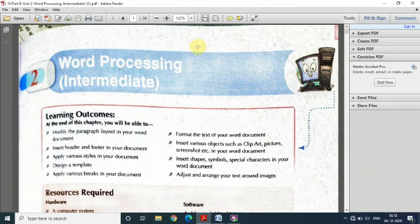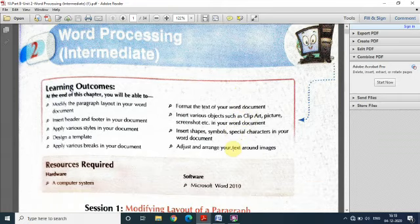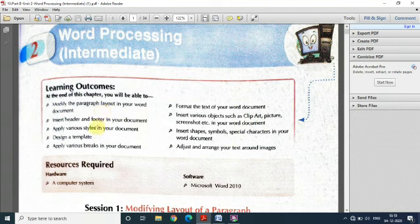Hello class 10, in continuation with this chapter explanation, we are here with the explanation of Chapter 2, Part B — Word Processing. Students, as you have already been doing this chapter, the features of Word in your previous class. Here in this unit we will be covering some more features of MS Word. At the end of this unit you will be able to modify the paragraph layout, insert headers and footers, apply different styles, and apply breaks.